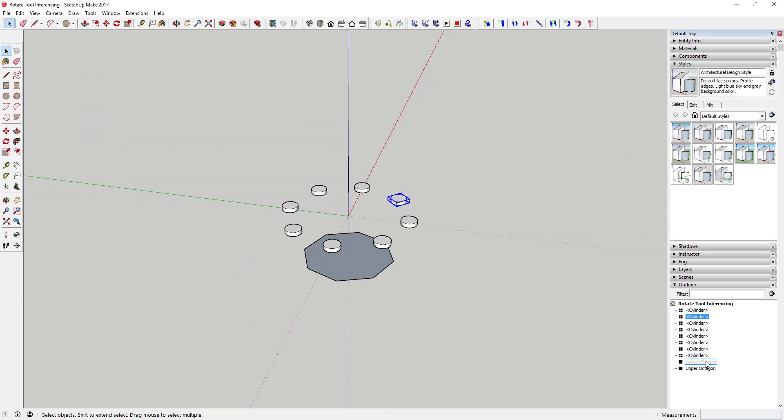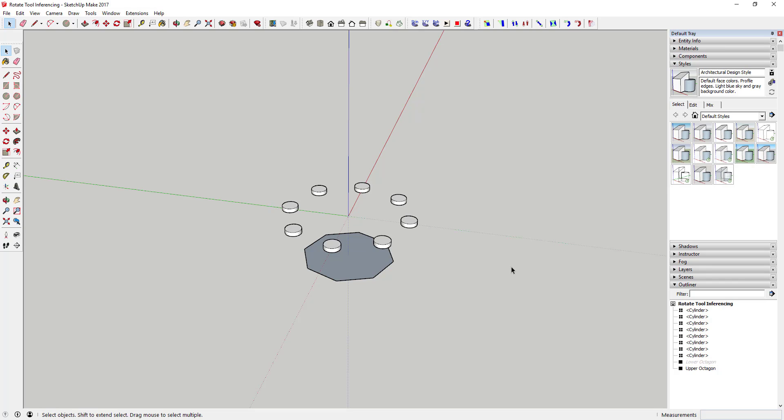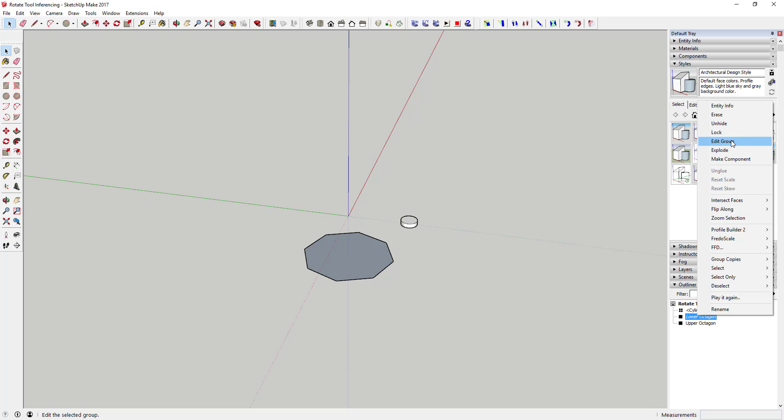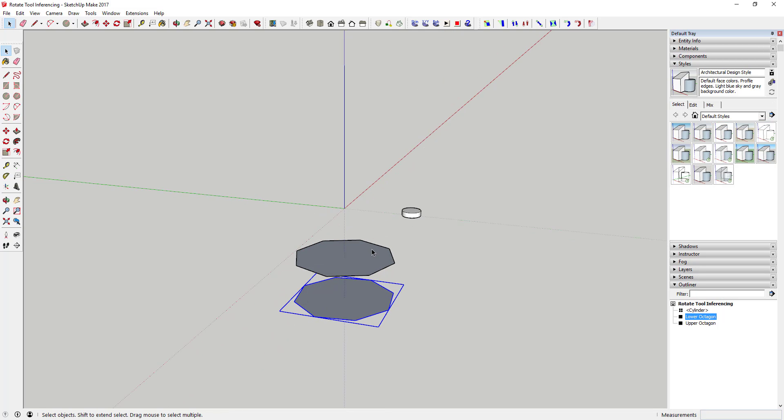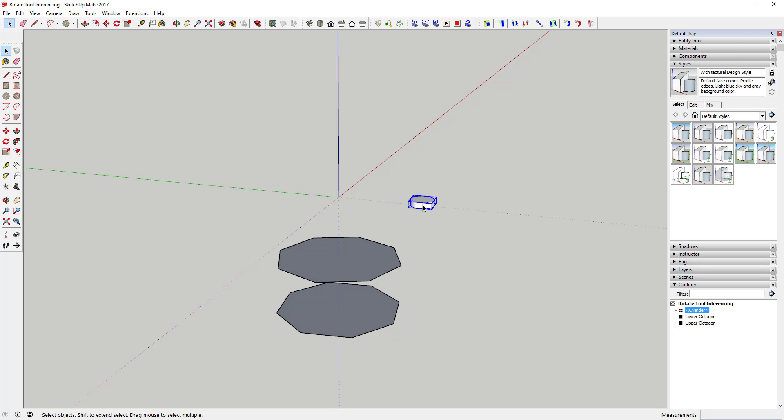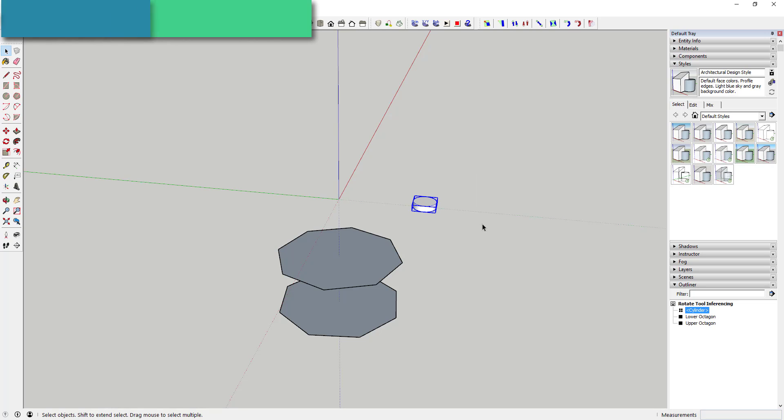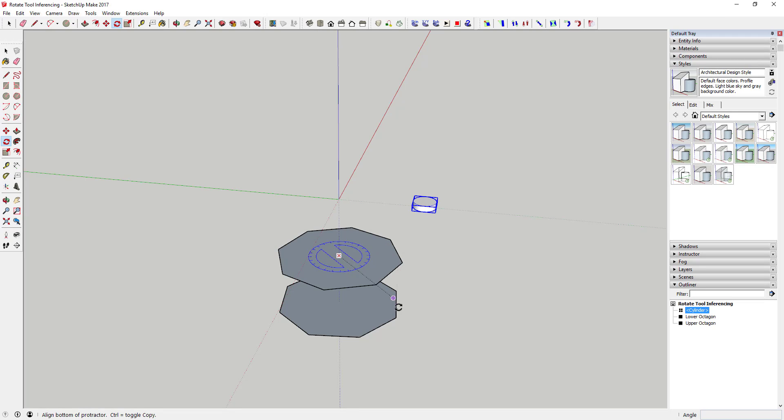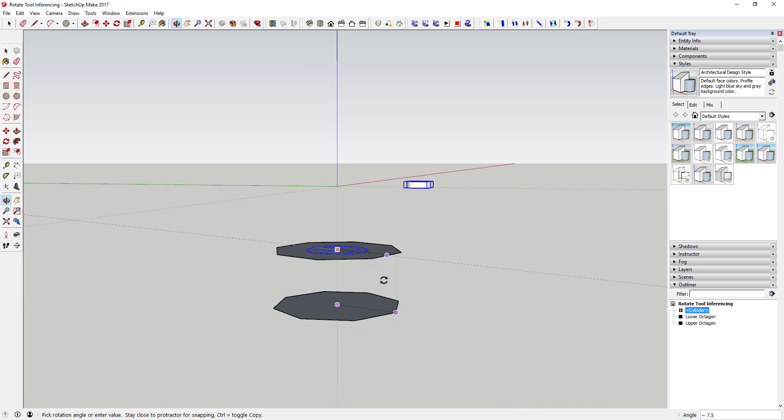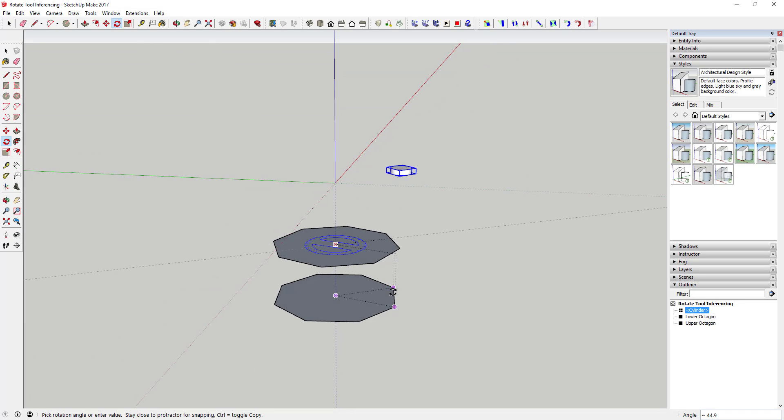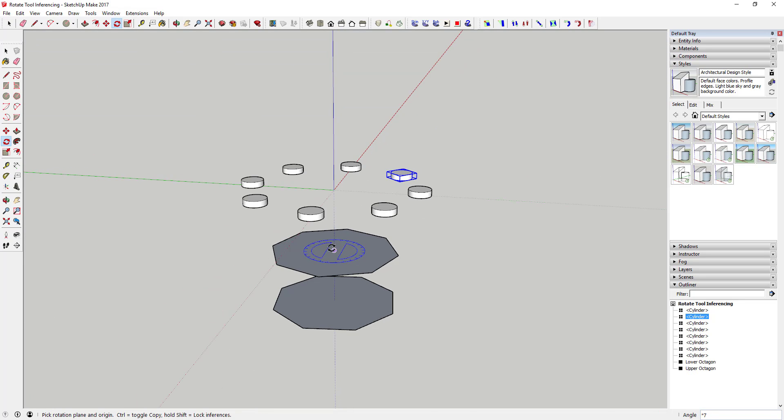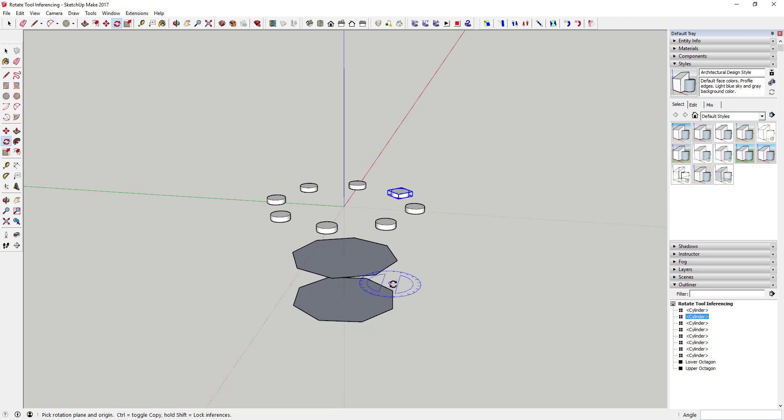And then the other thing you could do - I'm gonna go ahead and undo that - but let's say I had a second object down here. Once I activate the rotate tool, let's say I did the same thing and select this object and then use the center of this octagon as my base point. I could come down here and I could use the second octagon as the rotational guide. So you can see how I was able to use this top octagon as my center guide and then the points of this lower one as my rotate guides.